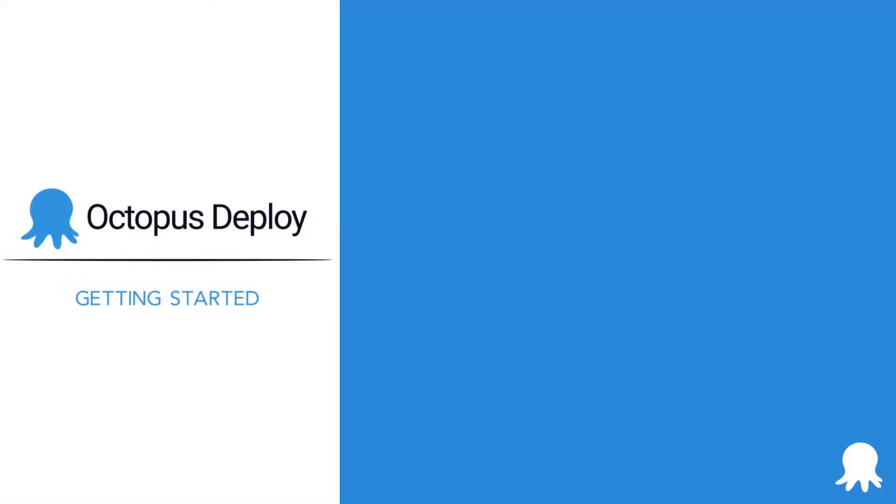Welcome to another Getting Started video for Octopus Deploy. This video will help you learn more about manual intervention and approval steps.